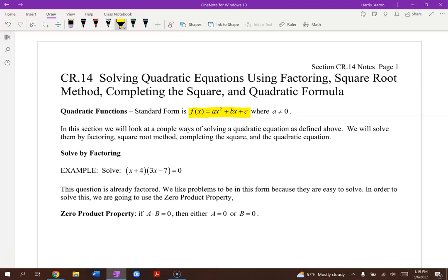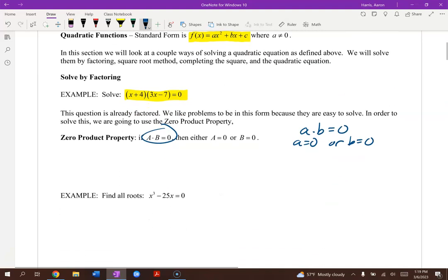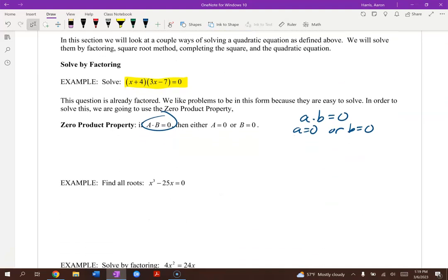We're dealing with a power of 2, and a cannot be 0 because that would clear out the quadratic portion. Let's take a look at one that's already factored: x plus 4 times 3x minus 7 equals 0. Recall the zero product property — if a times b equals 0, then either a has to be 0 or b has to be 0.